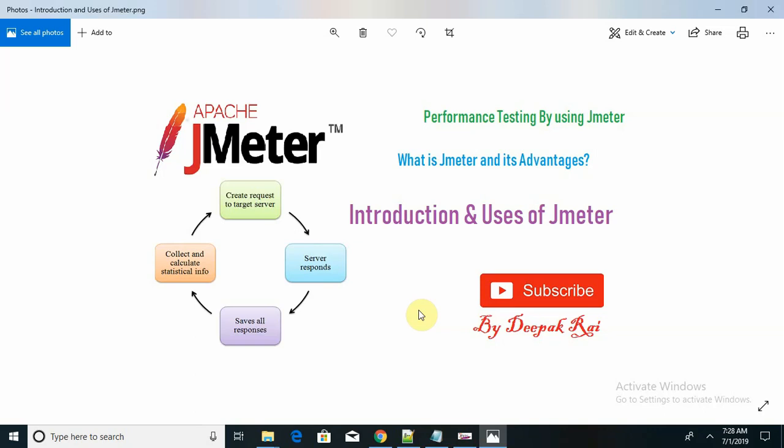Why do we need performance testing? If I'm expecting 500 users for my application and that number is exceeded at the actual time, then definitely we need performance testing. Before launching any application, we need to test how that application will behave.